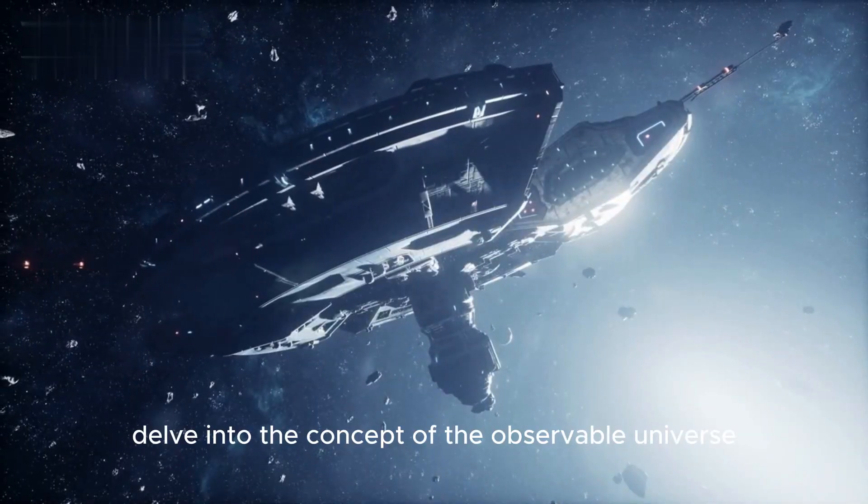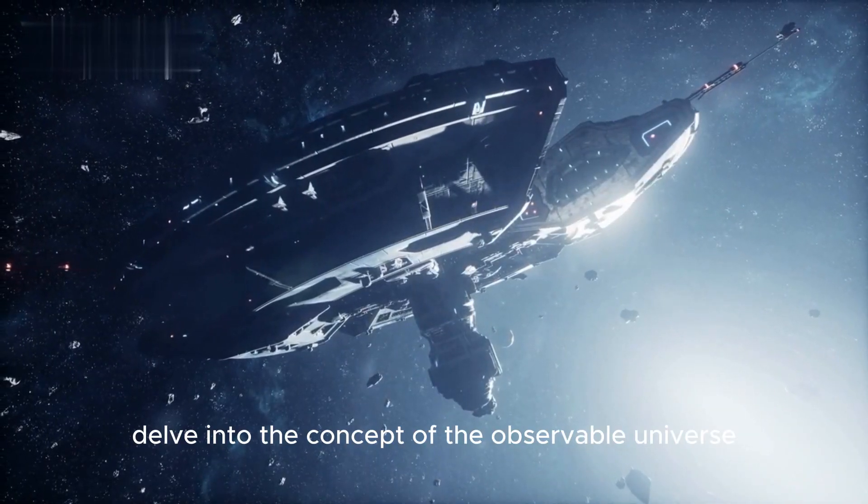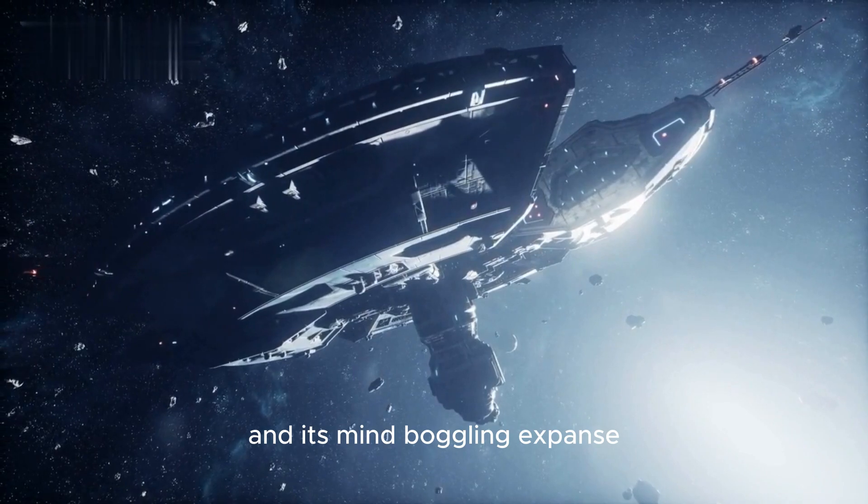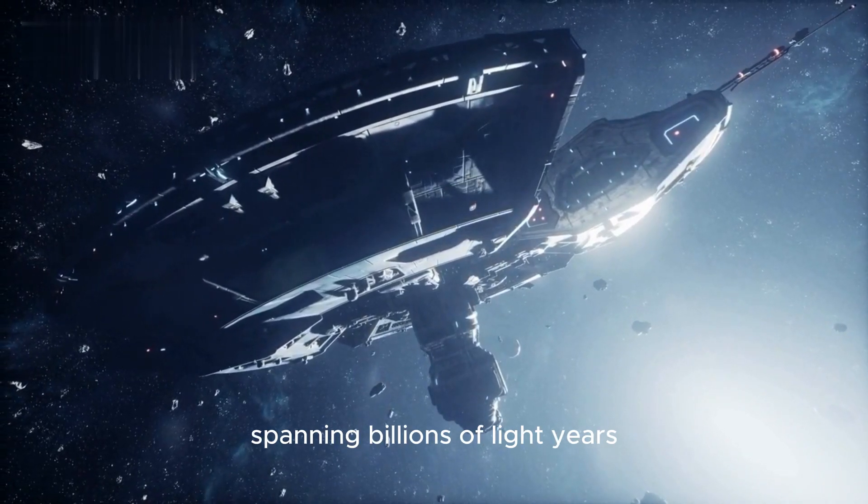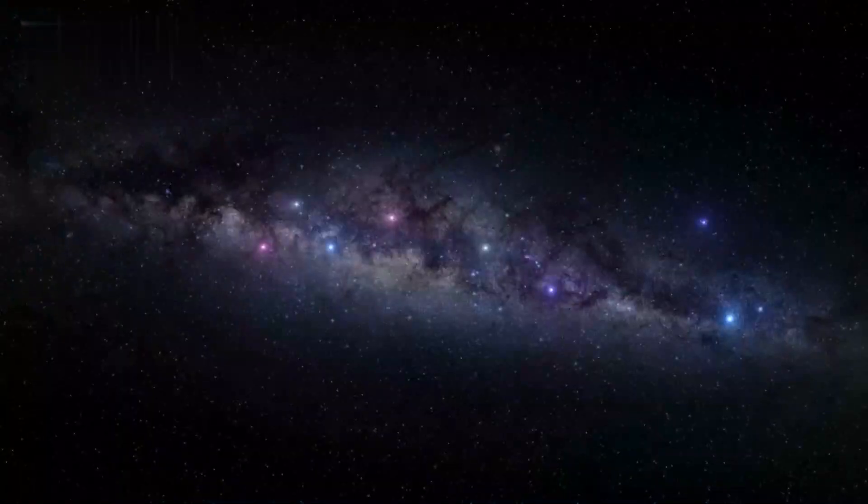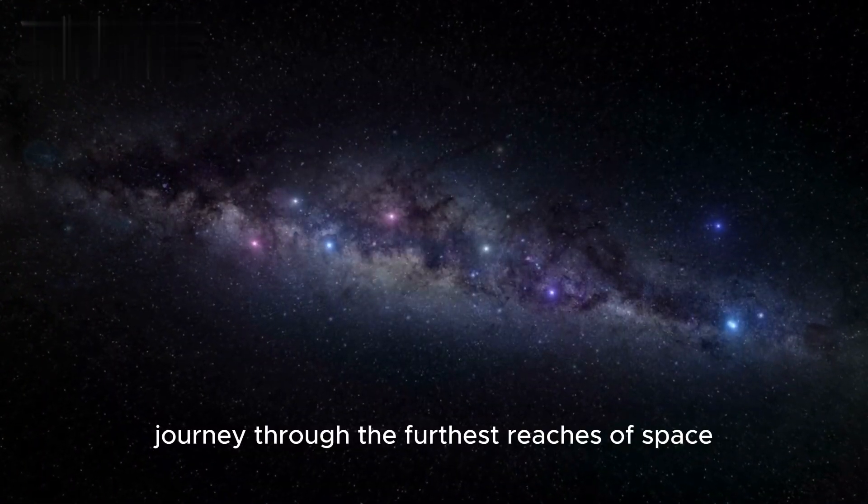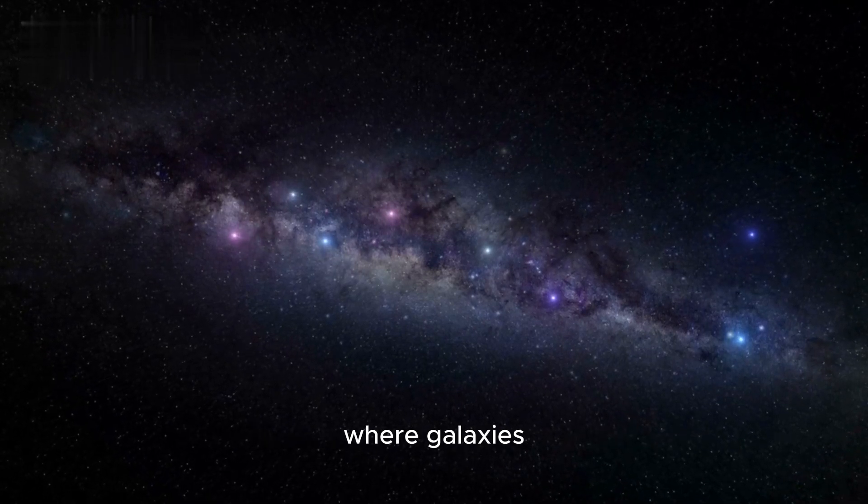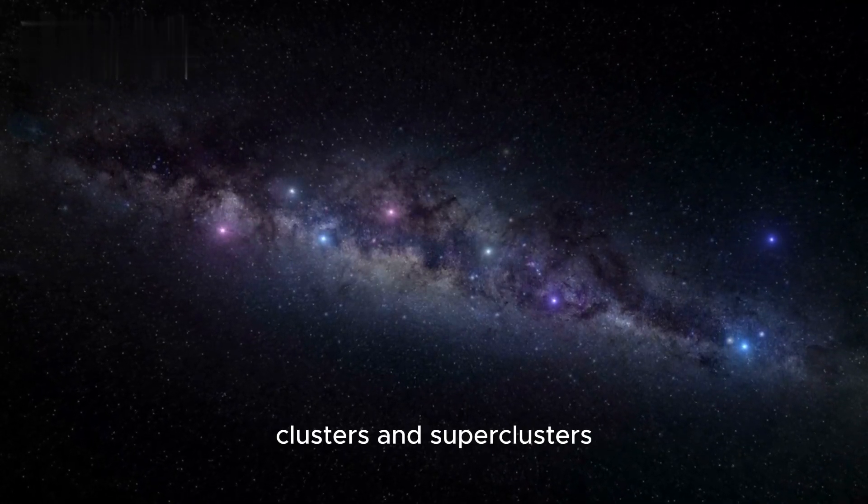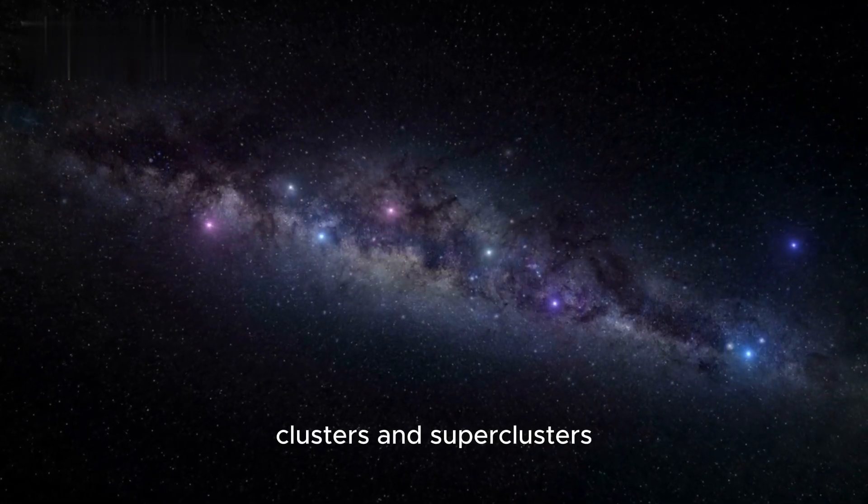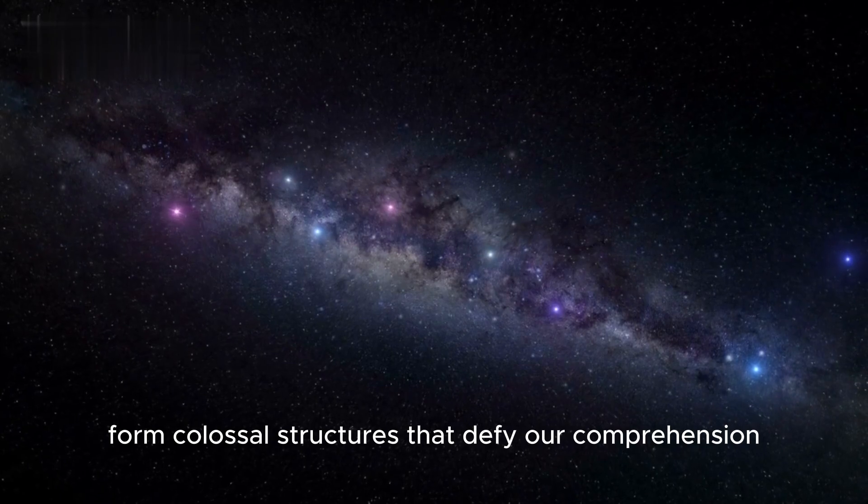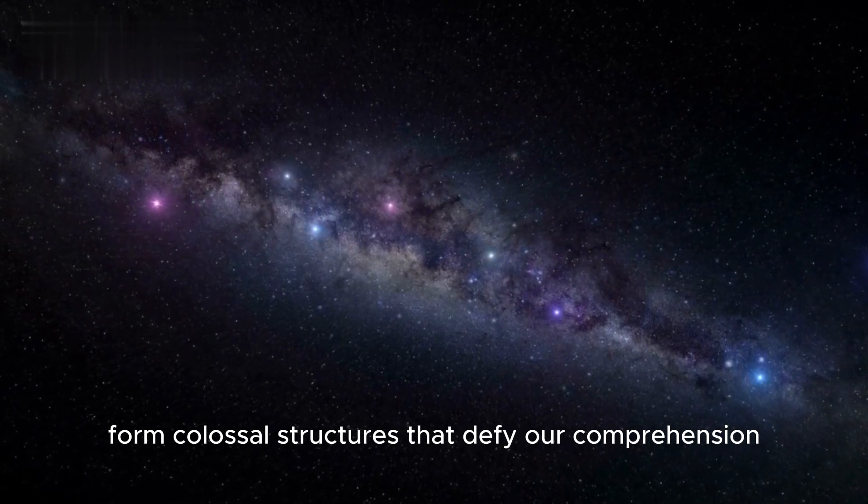Delve into the concept of the observable universe and its mind-boggling expanse, spanning billions of light-years. Journey through the furthest reaches of space, where galaxies, clusters, and superclusters form colossal structures that defy our comprehension.